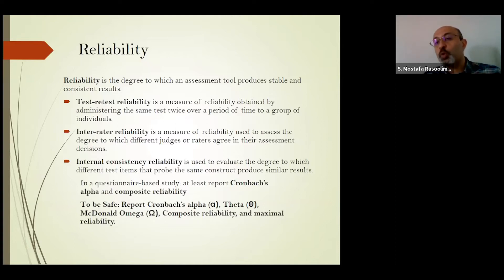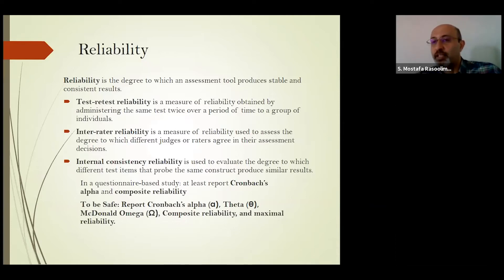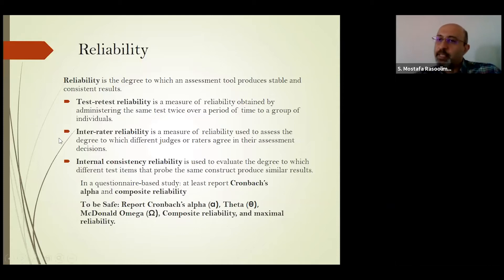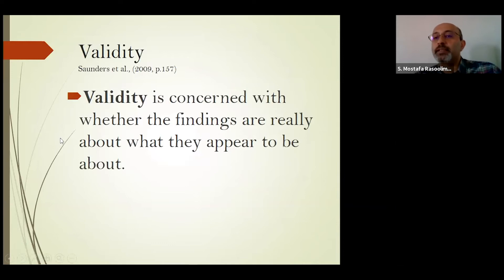The second and third methods are common in social science. Inter-rater reliability and internal consistency can both be conducted during a pilot test or pre-test before actual data collection. So this covers the meaning of reliability and different methods for it. But what is the meaning of validity?